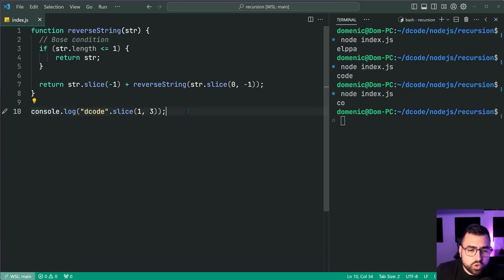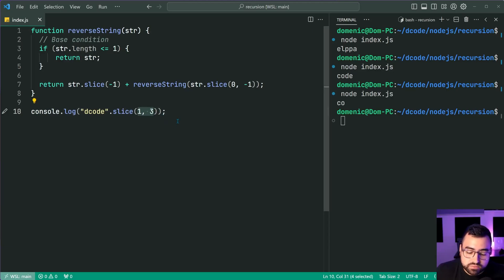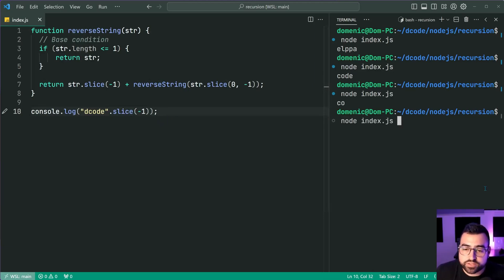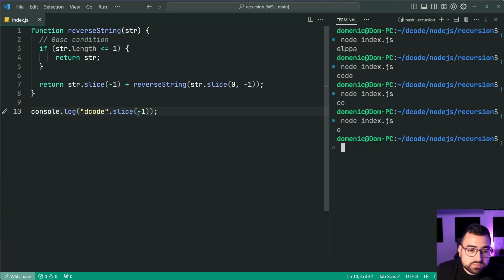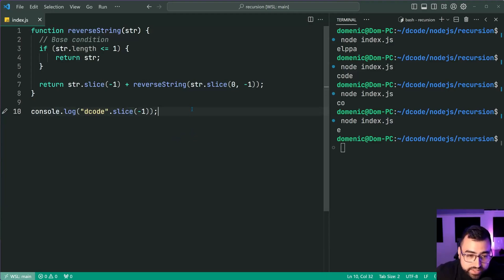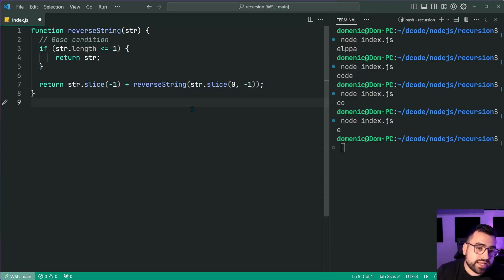Also worth mentioning, you can say negative one — it's going to start at the end of the string and grab that one character. Save this and run the script again, we get 'e'. So slice(-1) takes the last character of the string. Okay, that's out of the way — now let's have a look at the recursive function.